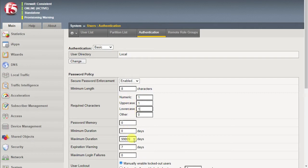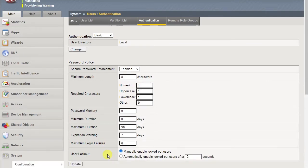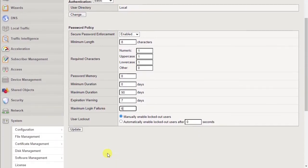Then, we'll decrease the maximum duration and adjust the maximum login failures. Retain or modify the values for other settings according to your organization's internal security requirements. Select Update.